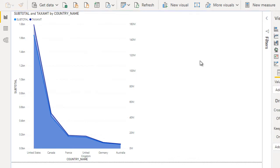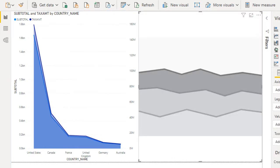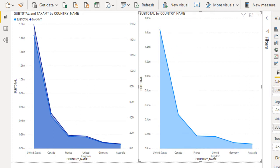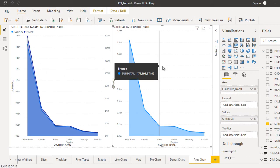Next, what is the stacked area chart? Let me click on the stacked area chart and drag and drop the country name on the axis, and then drag and drop the subtotal in the values. This is very similar to the area chart, but the key difference is that we don't have any secondary value option. There is only a single Y-axis on the left side — nothing on the right side. This is the stacked area chart.